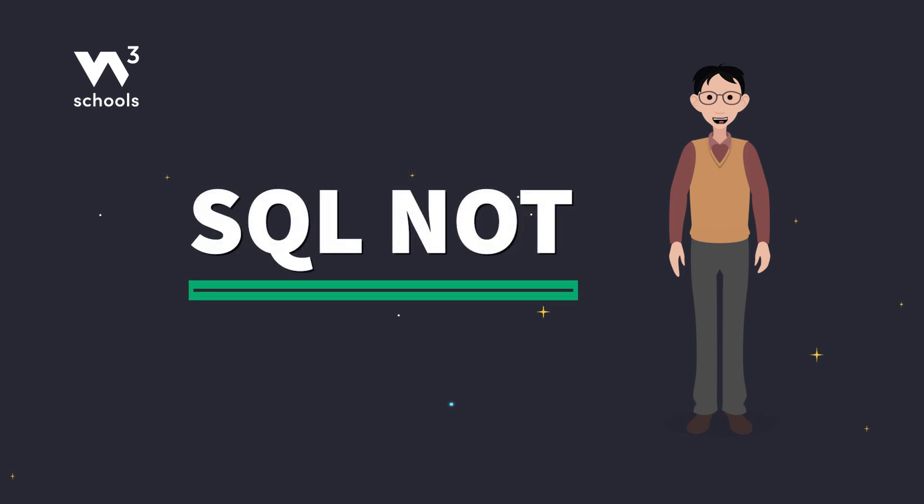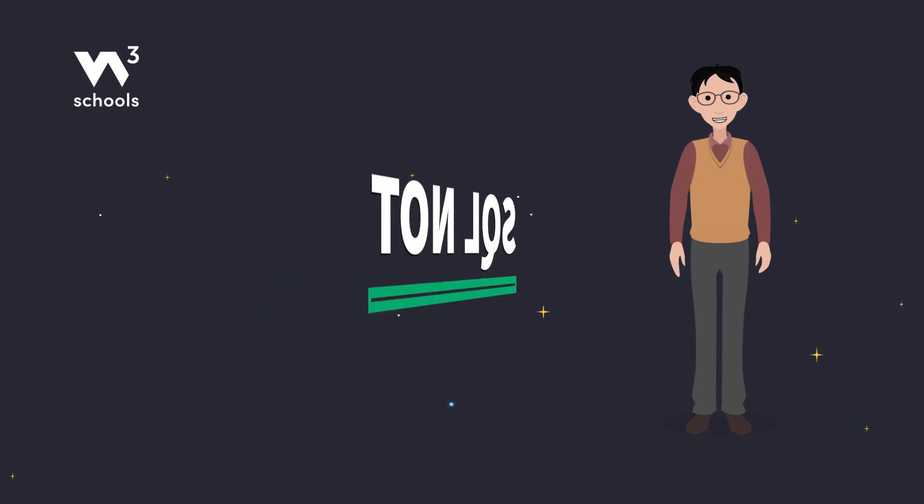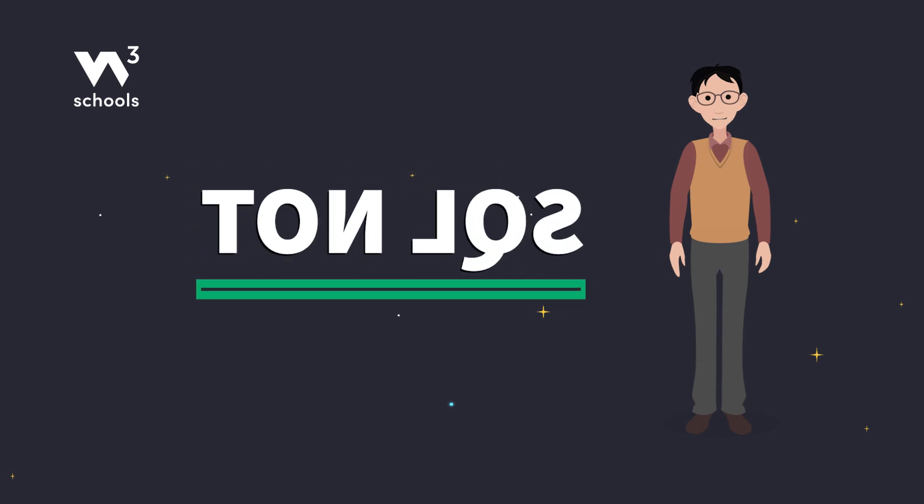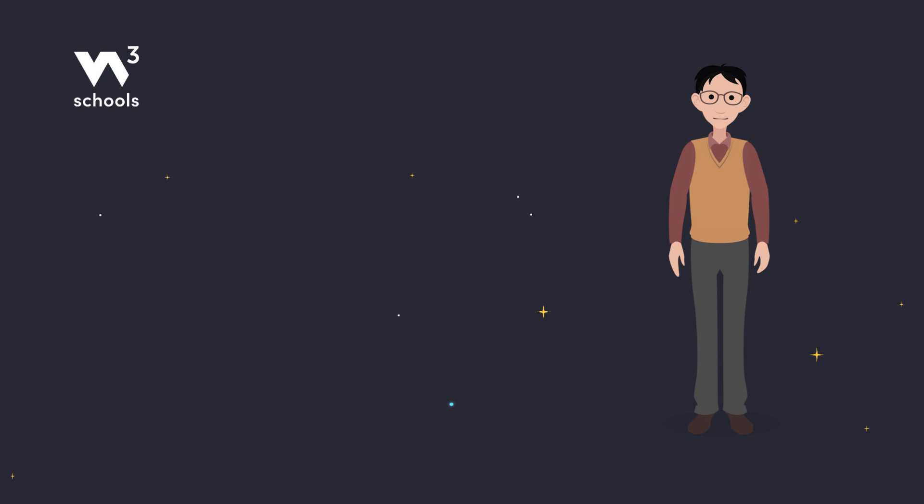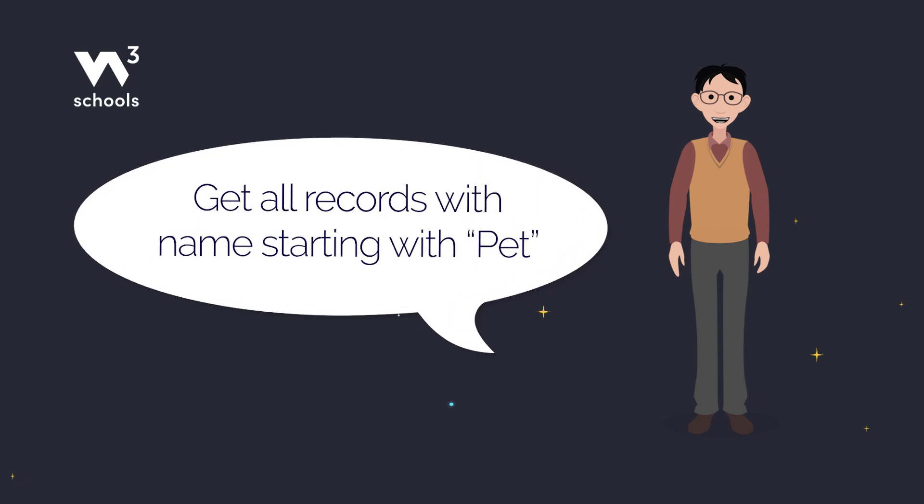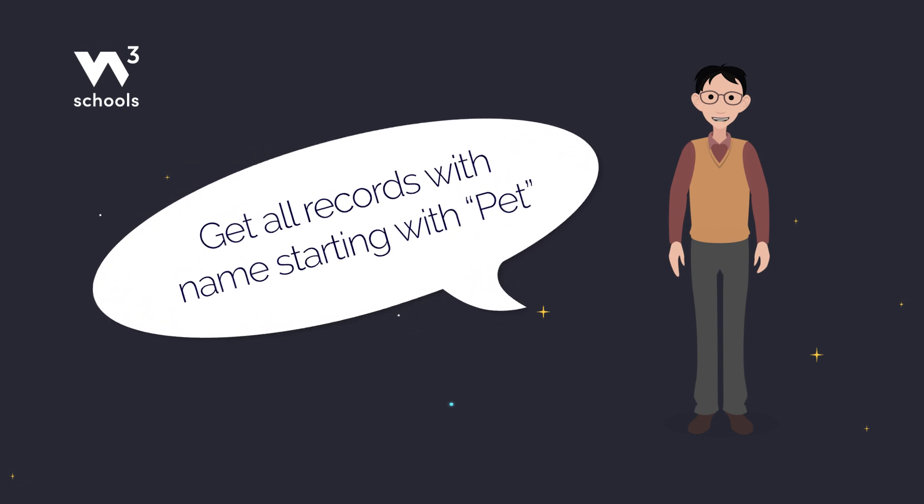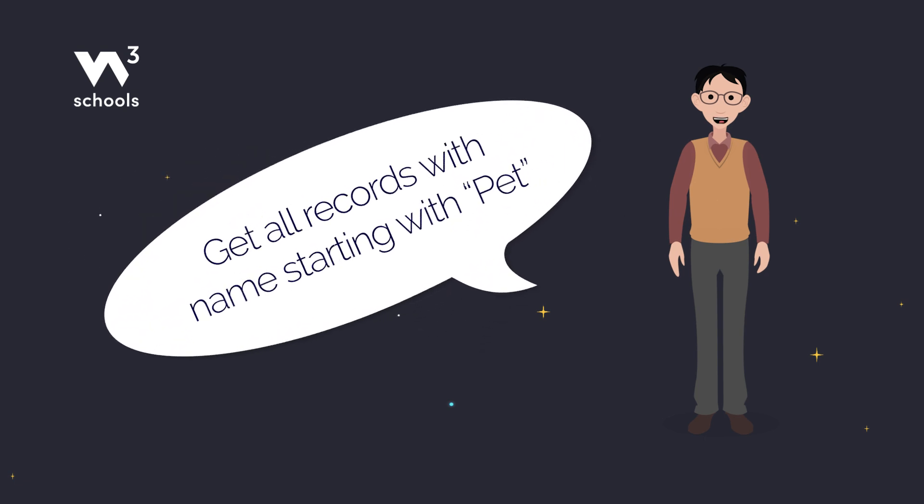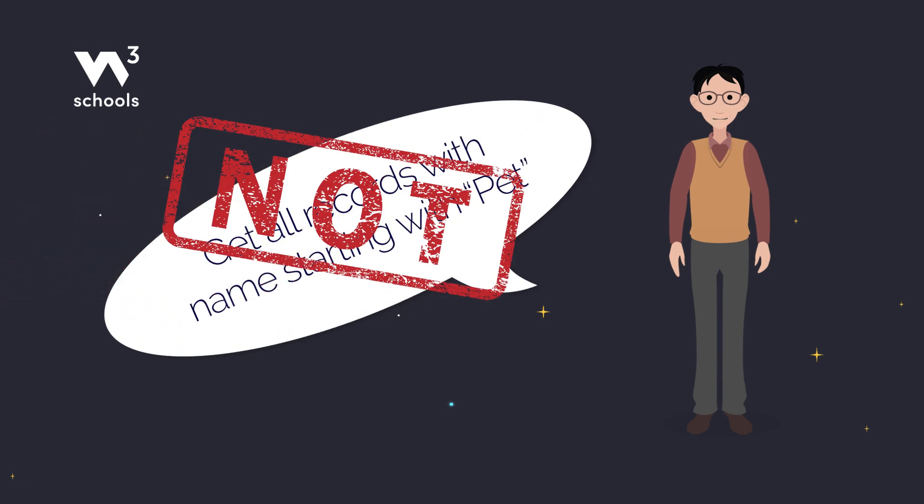Hey there, SQL enthusiasts. Today, we're going to flip the script with the SQL NOT operator. It's the sneaky way to get the opposite of what you usually ask for. Ready to see how it works? Let's dive in.